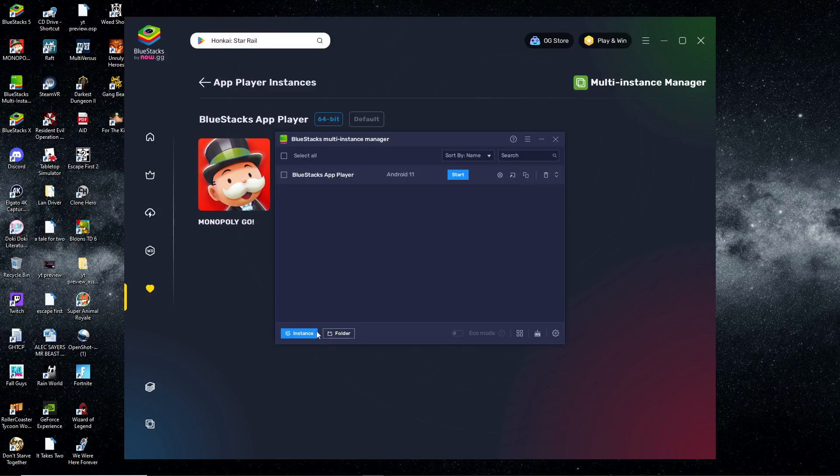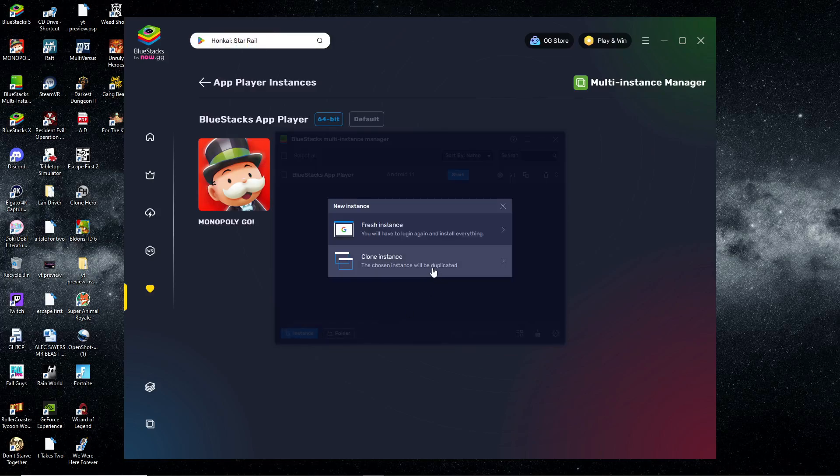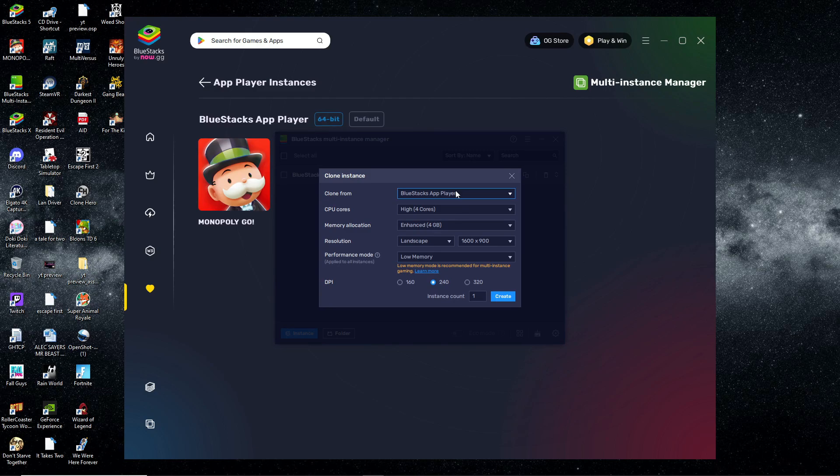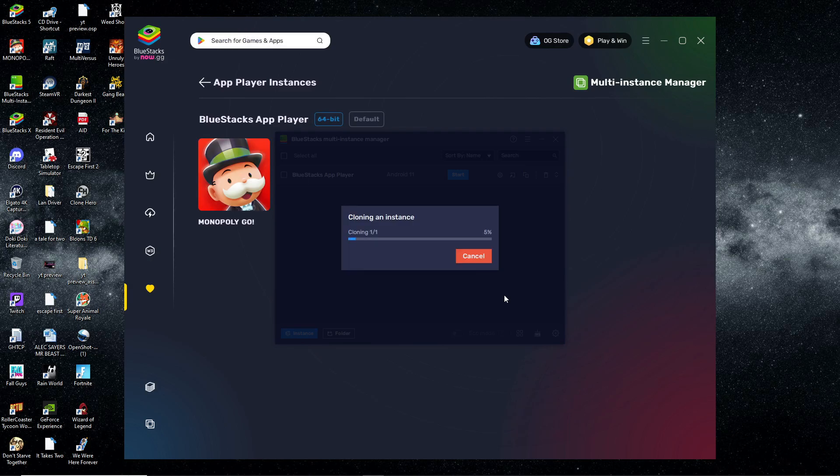You can go down to the bottom left and create another one. Hit the cloning option, then go ahead and put in these settings and hit Create. It's going to start cloning the player that you already have so you can have two of them and run them both at the same time.